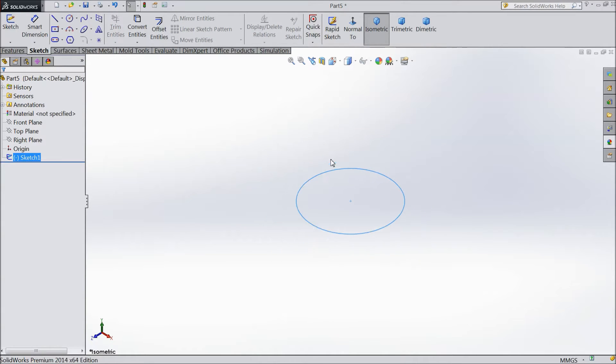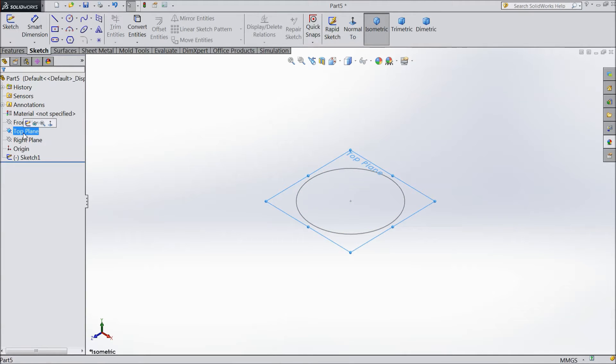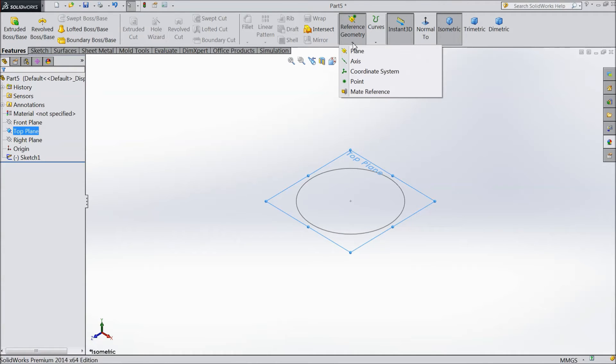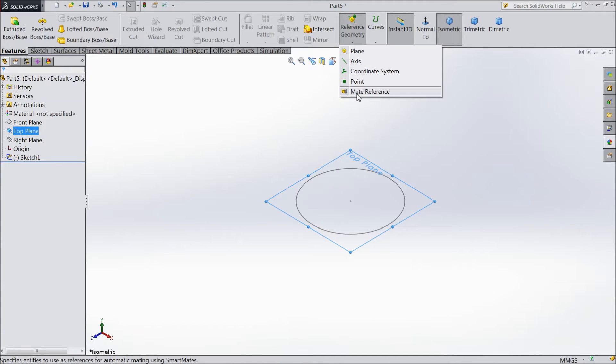Now if we want to insert many planes in same top plane, select top plane, go to feature and here one reference geometry. Just click and drag it and these points will come. So here we will choose plane.